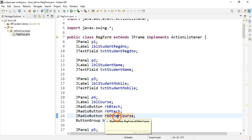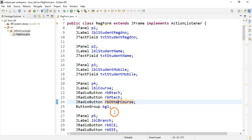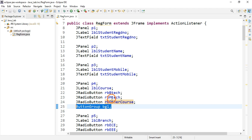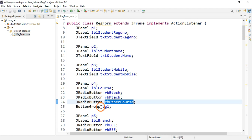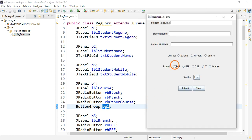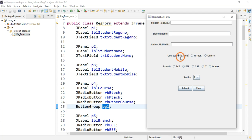For radio buttons, we also need to create a ButtonGroup. After creating the radio buttons, we add them to the button group bg1. If you don't create a button group, the user could select two or more options simultaneously, which should not happen — only one option should be selectable at a time. Creating a button group enables that single-selection property.